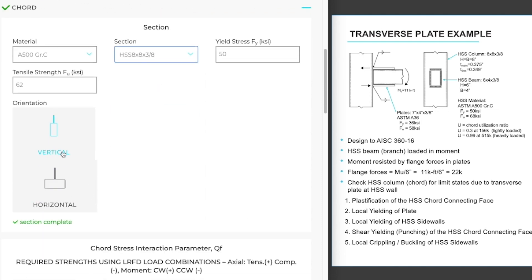And then we'll look at the orientation. This section only applies if you have a rectangular column or a rectangular chord. We have a square one, so we could select either one of these. If you had a round HSS, this would not matter either.